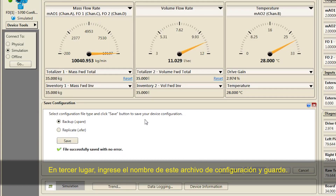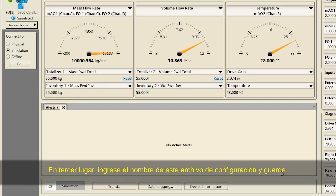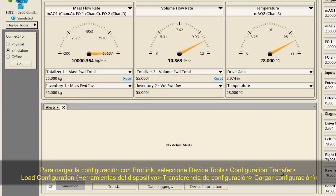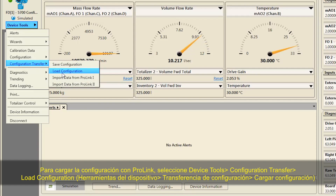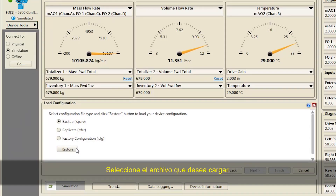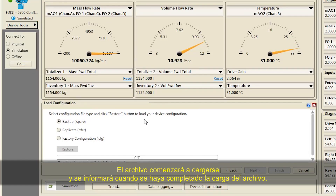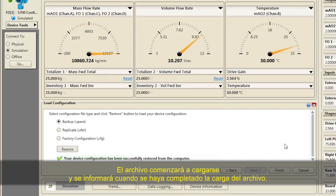Third, enter the name for this configuration file and save. To load the configuration using ProLink, select Device Tools, Configuration Transfer, Load Configuration. Select the file that you want to load. The file will begin loading and report when file loading is complete.